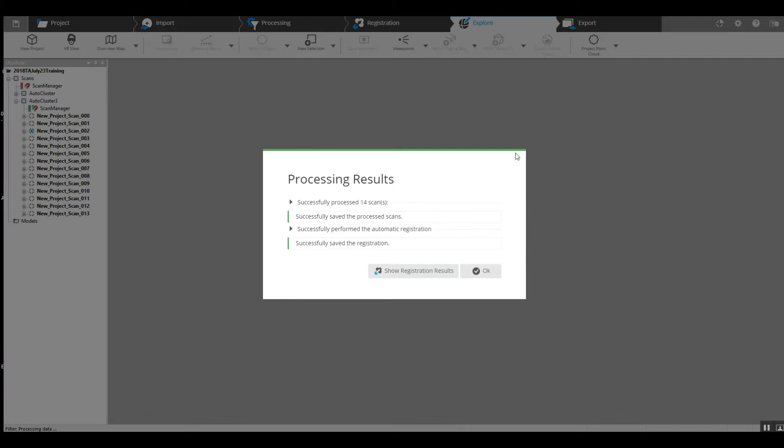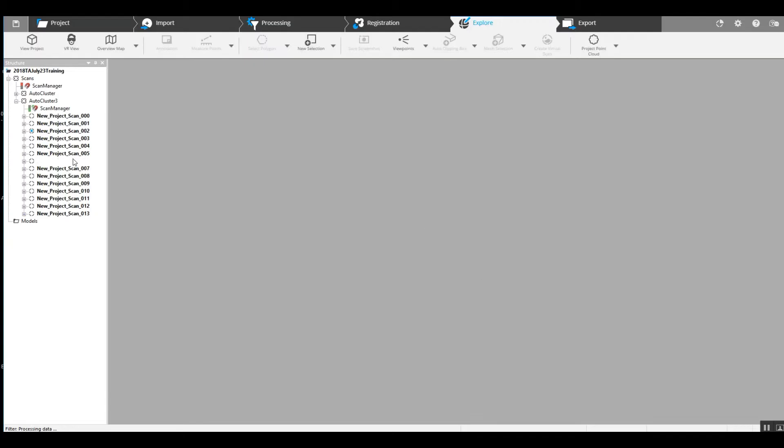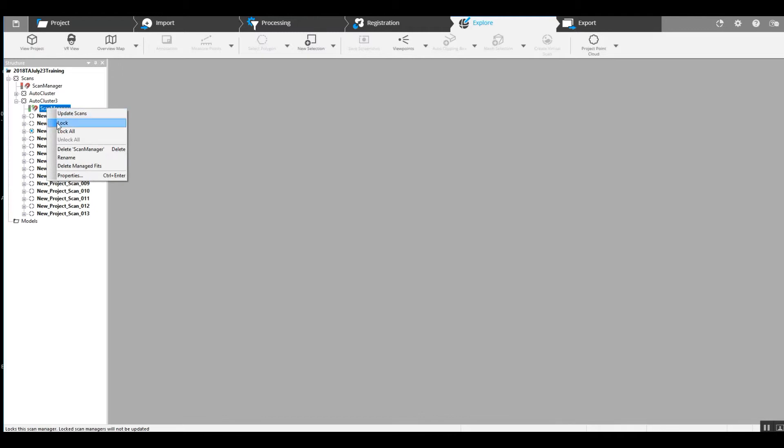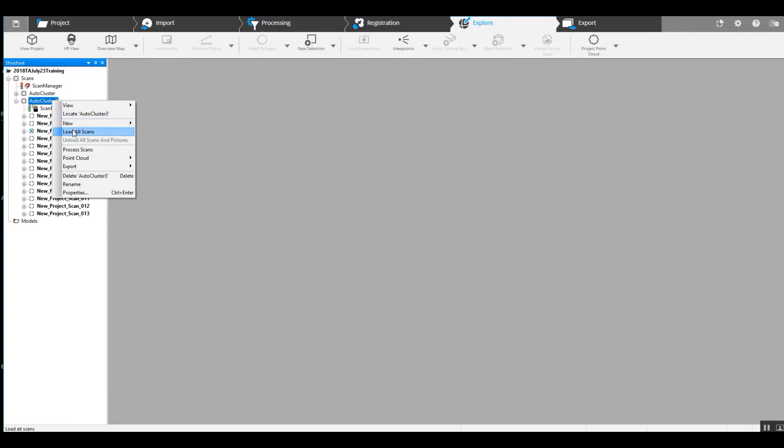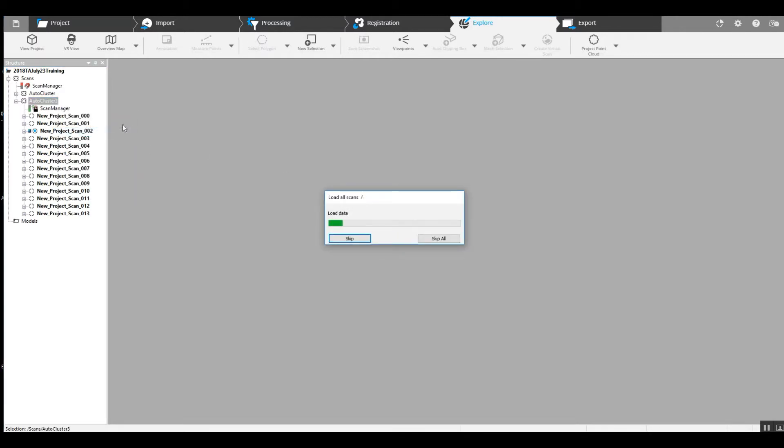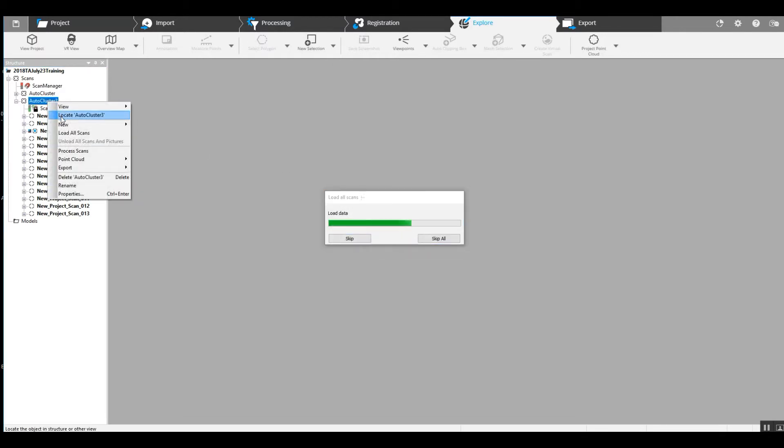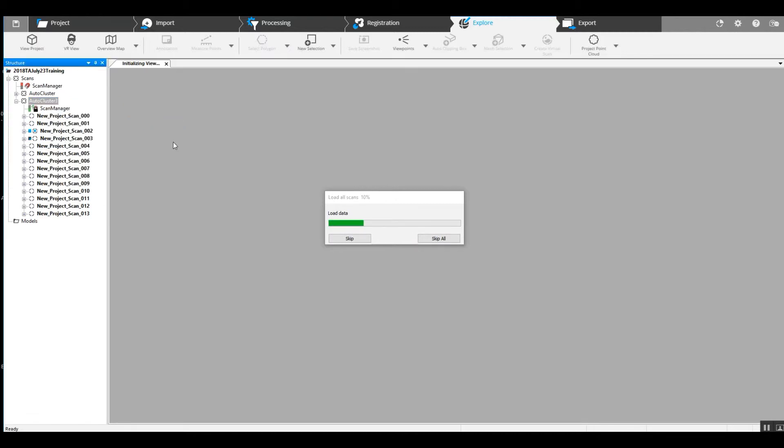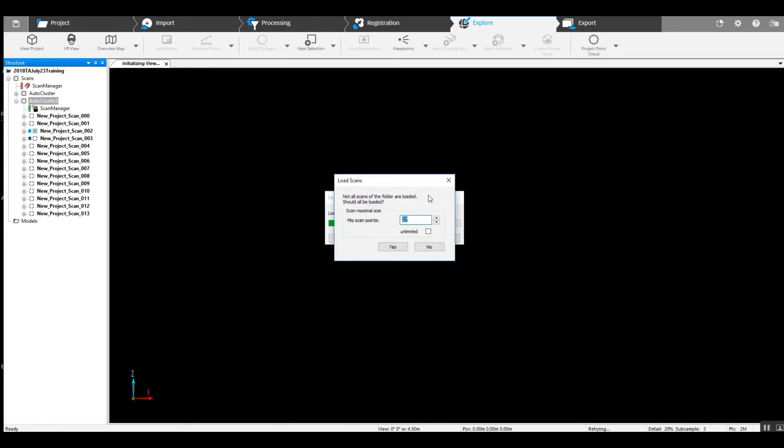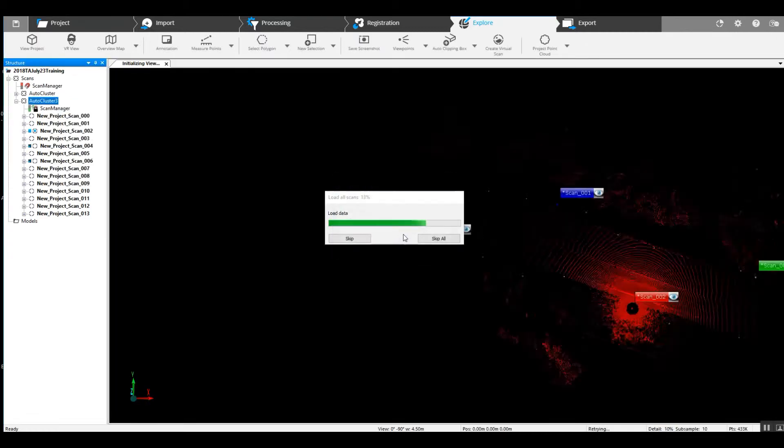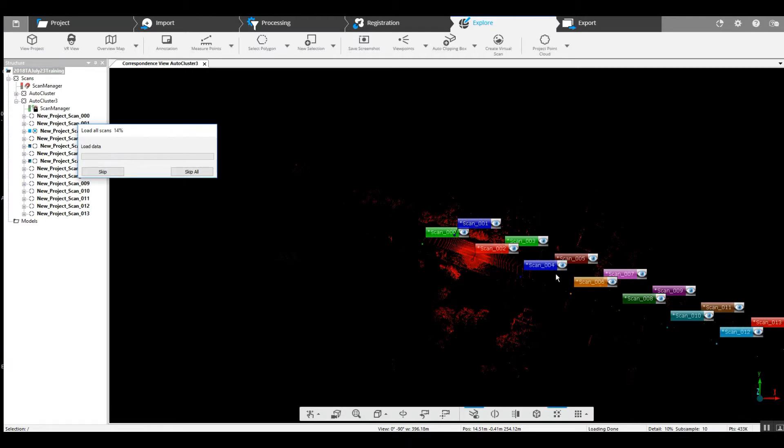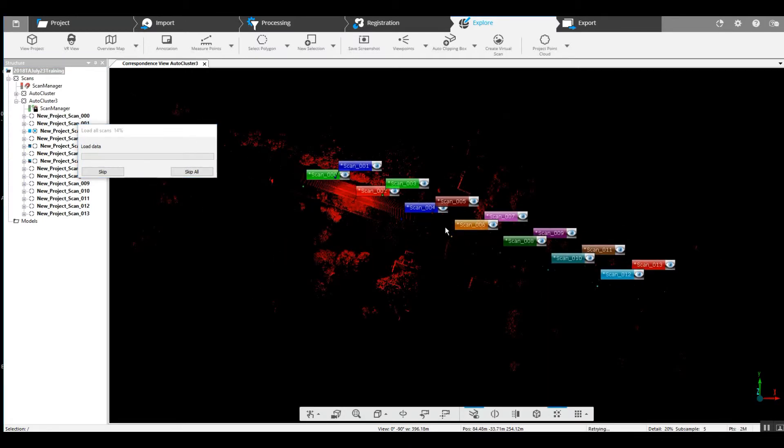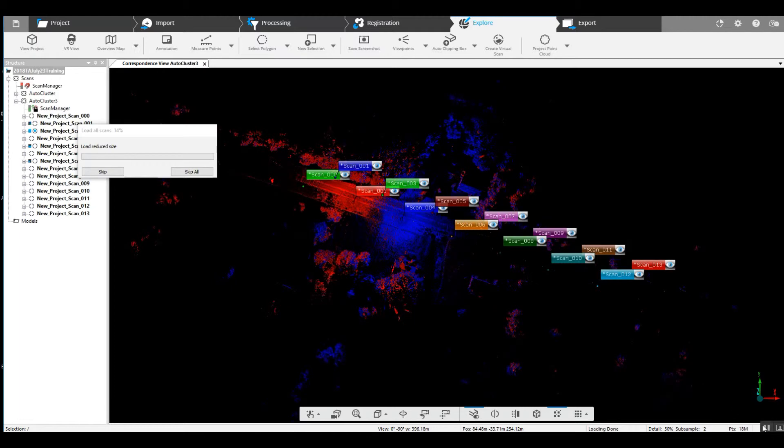As we can see, we've got 14 of our scans, they all came together. We've got a green light, you can right click and lock that. And if we load our scans, we will be able to take a look at this in our correspondence view, just to make sure that the scan group did come together properly. And it looks as though based on the locations that it did.